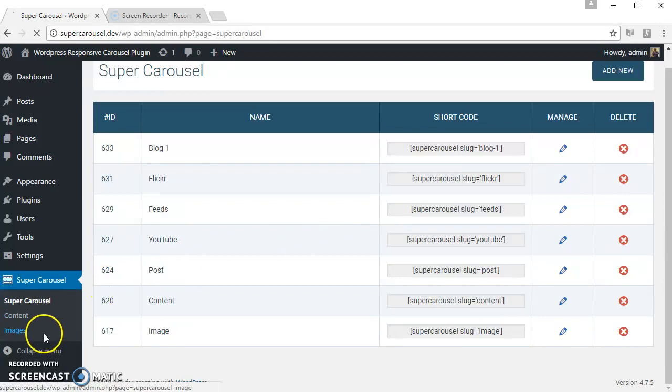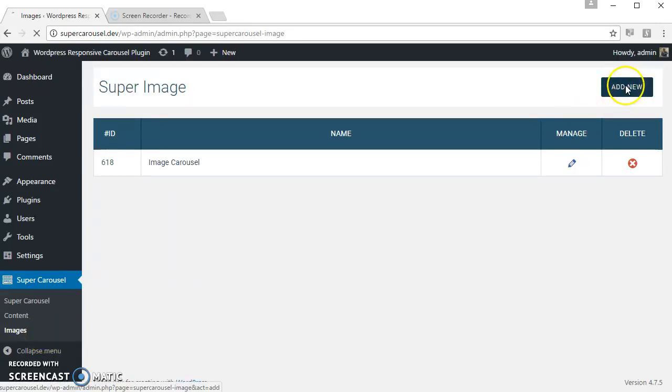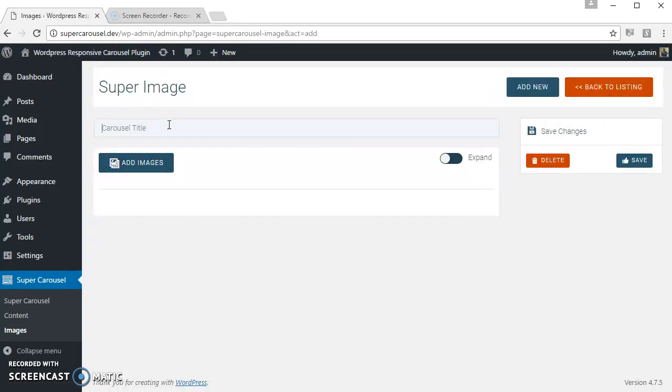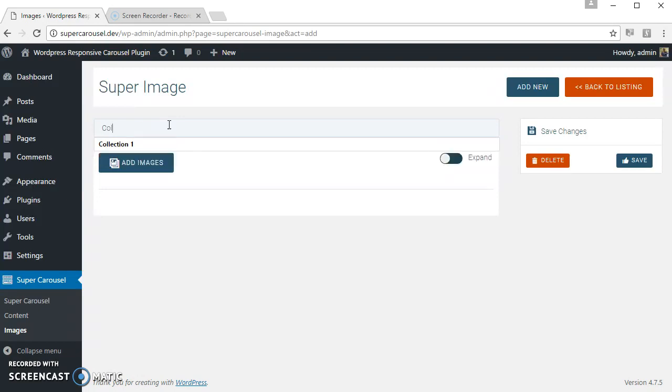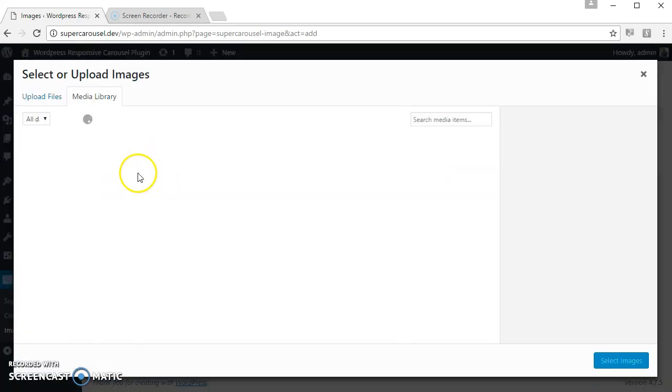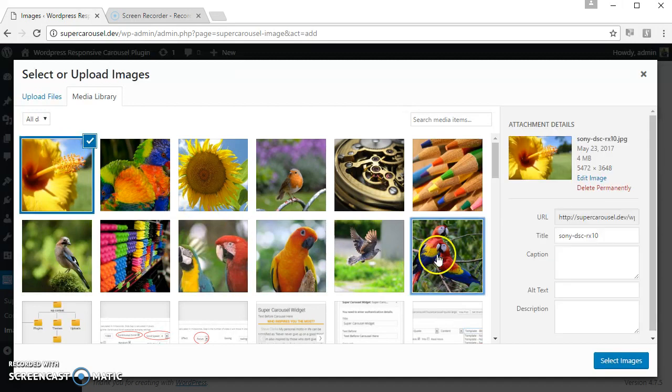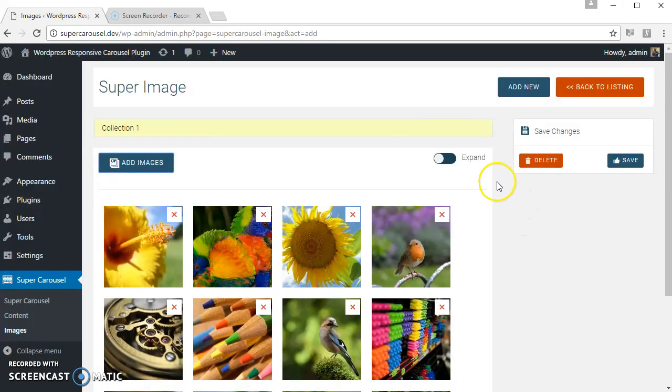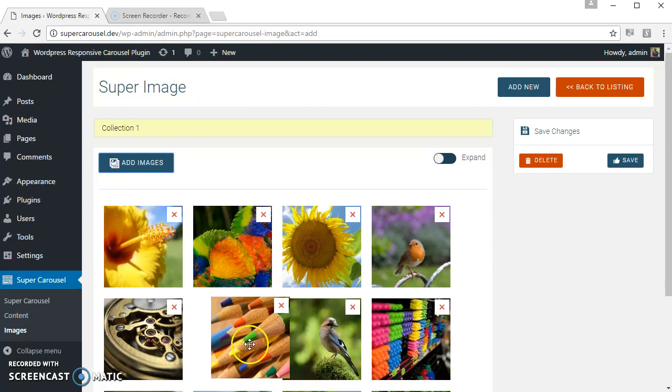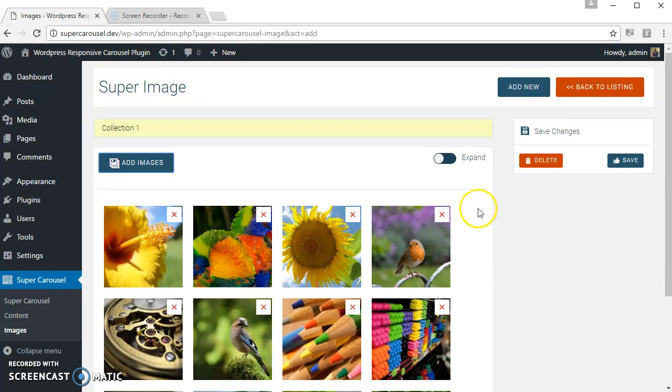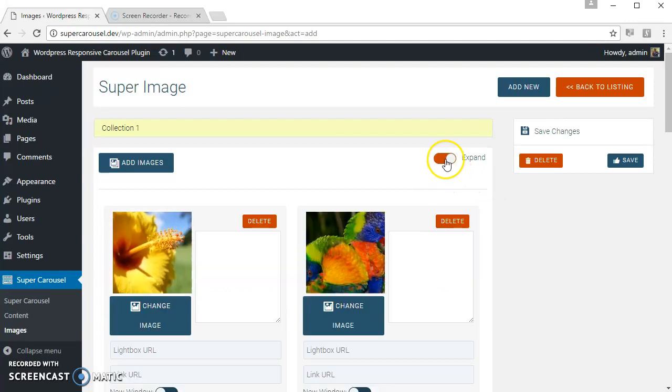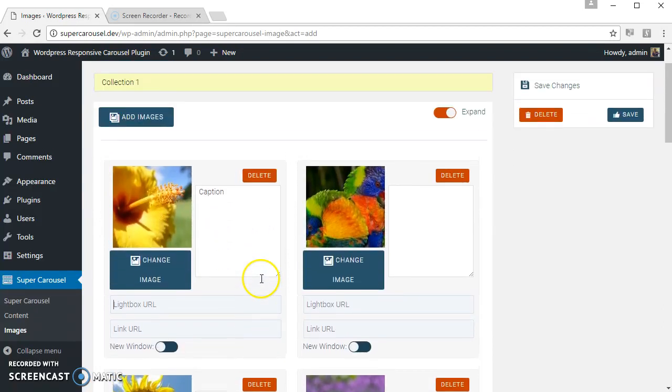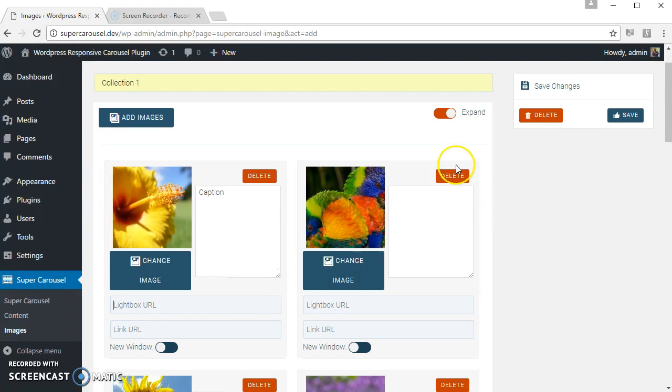So let's create that. Click here, click here, just name the images for your reference. Click on Add Images, select the images. You can change the order of the images by simply dragging and dropping. Click on the expand button if you want to enter custom caption or custom lightbox URL or custom link URL. Click on save.